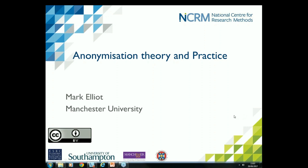I'm going to talk to you about anonymisation theory and practice. This comes out of a whole set of different work, both applied work in fields, working with various organisations on their own particular data situations, and theoretical, statistical and technical work dating back to 1996, both here at Manchester and at other institutions.